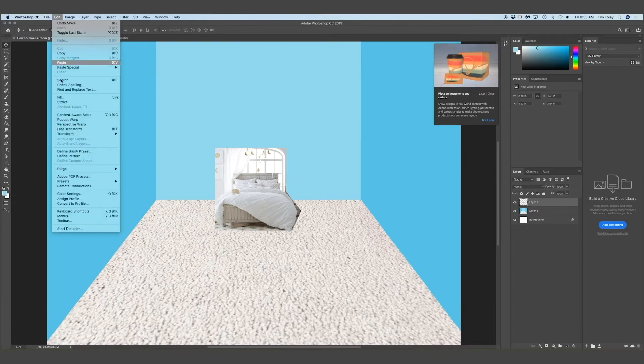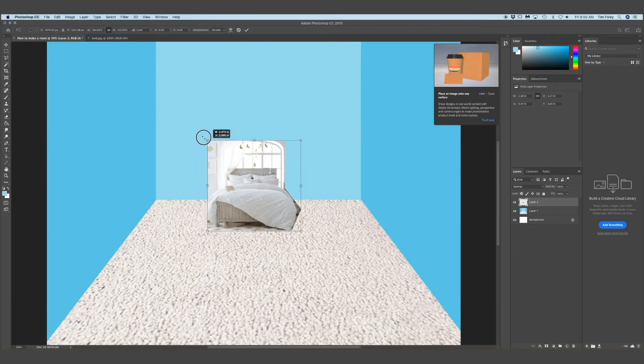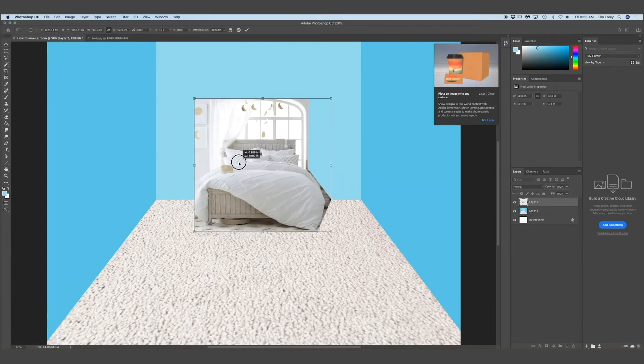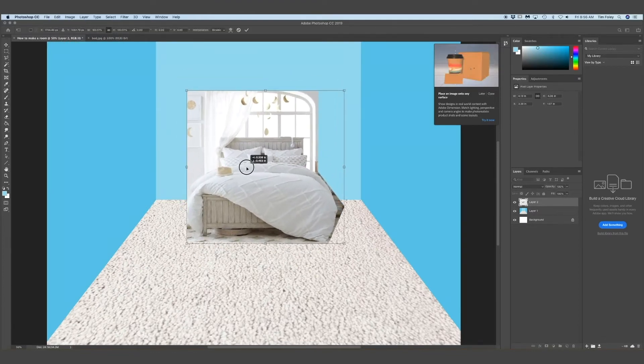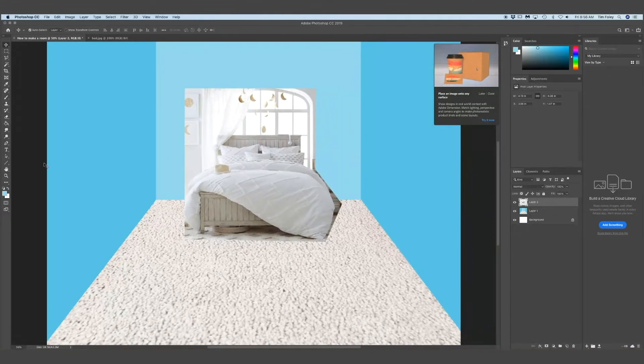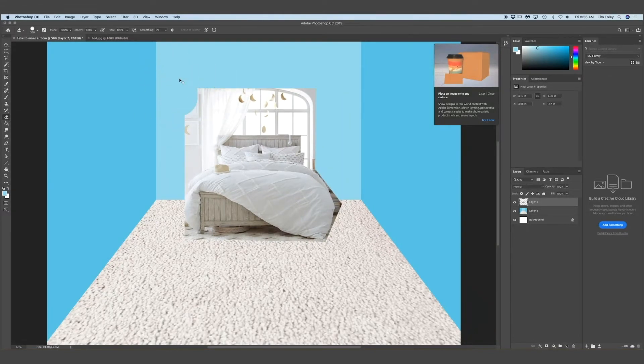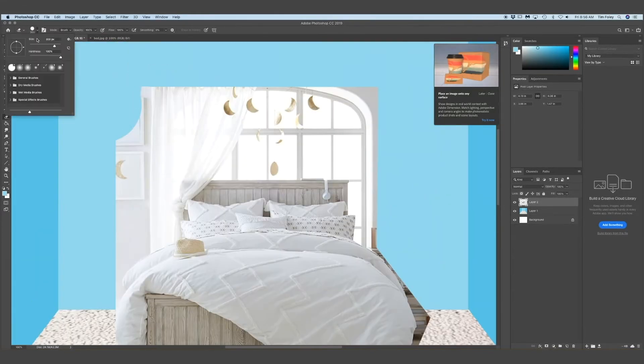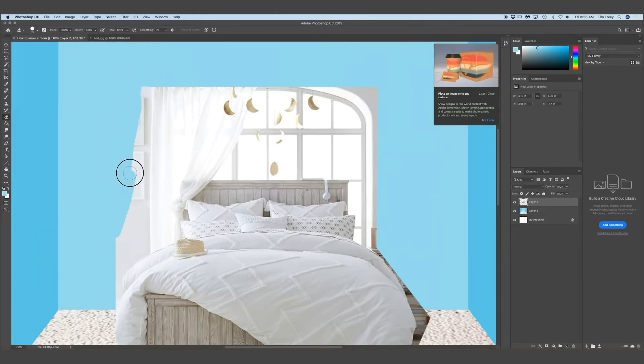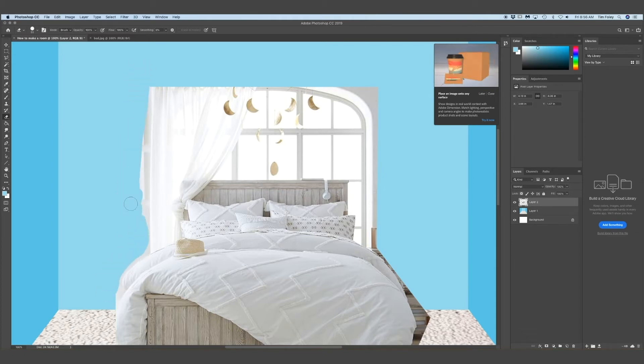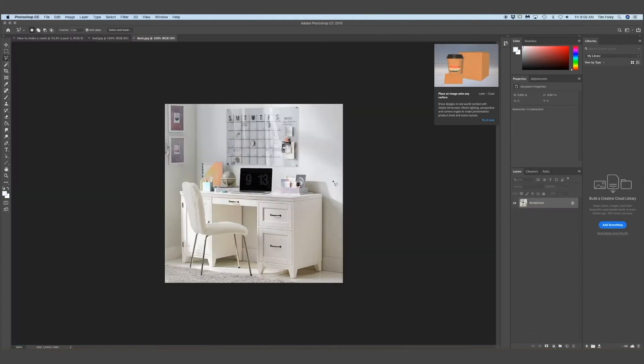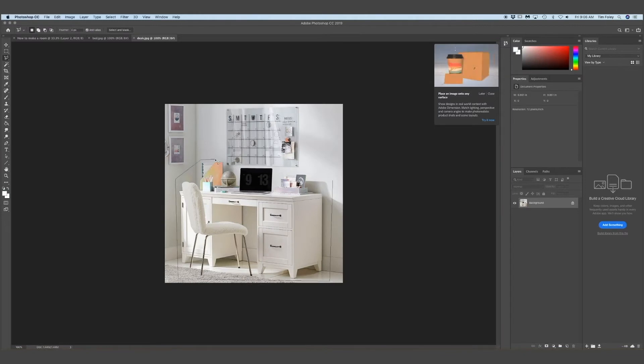And now I'm just making it bigger by using the scale tool. And now I'm just going to erase what I don't want by using the eraser tool. And make sure you're on the right layer. Every time you copy and paste something, it should make a new layer.